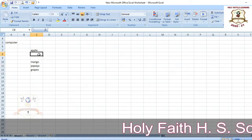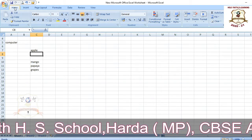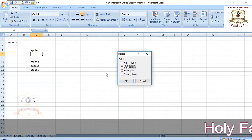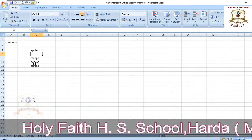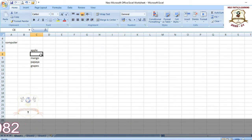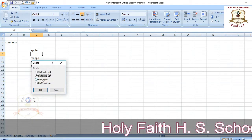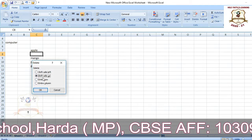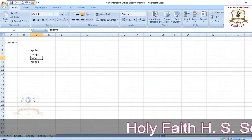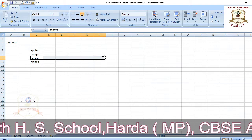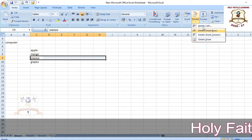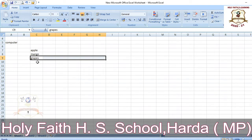For deleting a cell, select the cell, go to the Home tab, click Delete, then Delete Cell. You can choose to shift cells up. Alternatively, right-click the cell, click Delete, select 'Shift Cell Up', and click OK — the cell is deleted. For deleting a row, select the row, then on the Home tab click Delete, then Delete Row — that row will be deleted.